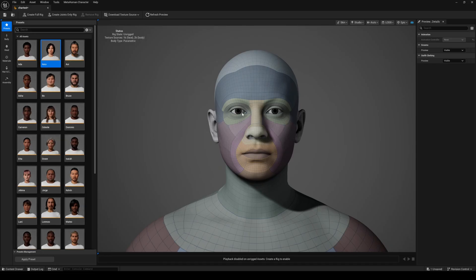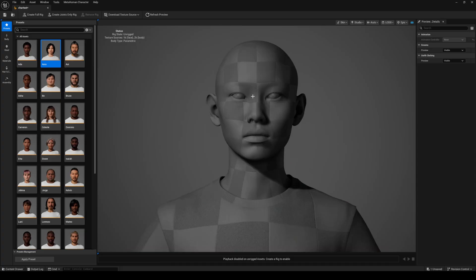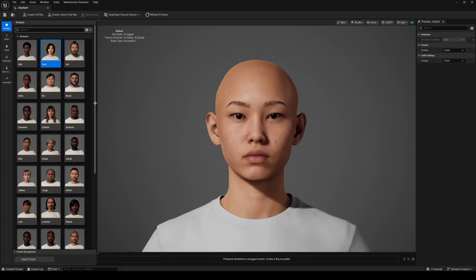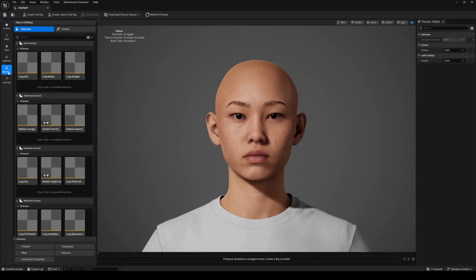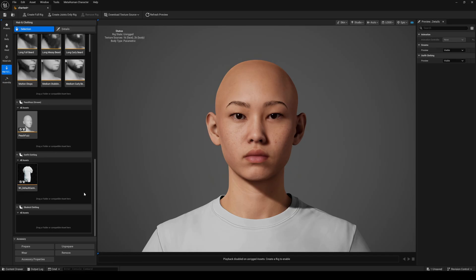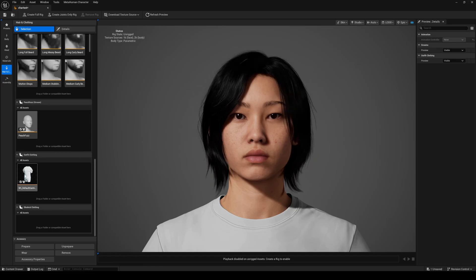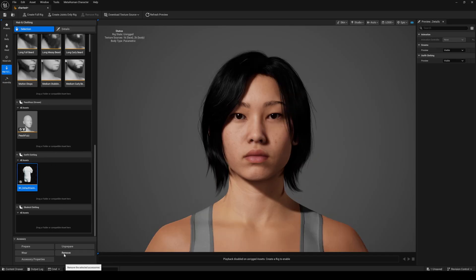If you haven't seen it I already made a short skit with her, it's pretty cool. Once she's loaded up I'll go to the hair and clothing, scroll all the way down, and I'm going to highlight the t-shirt and then remove it.